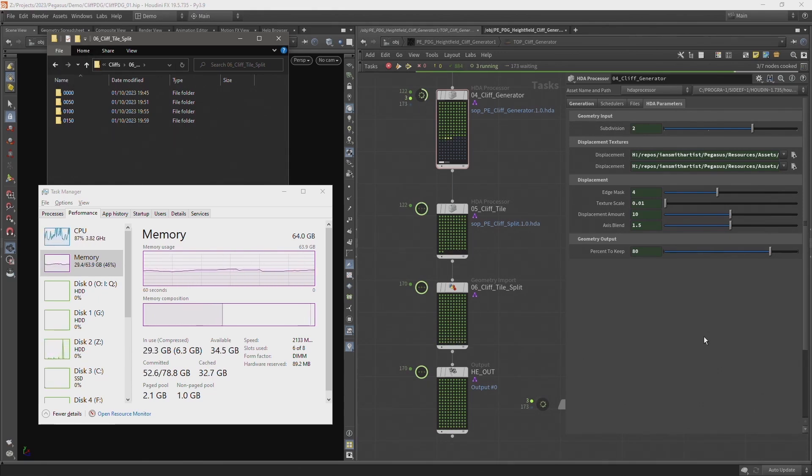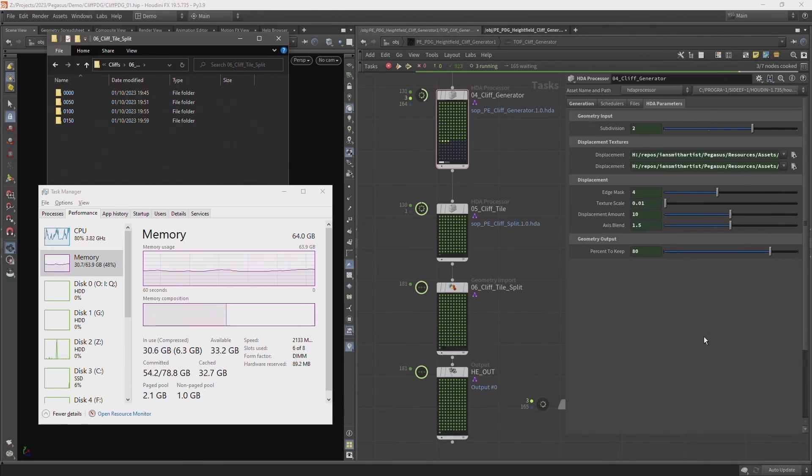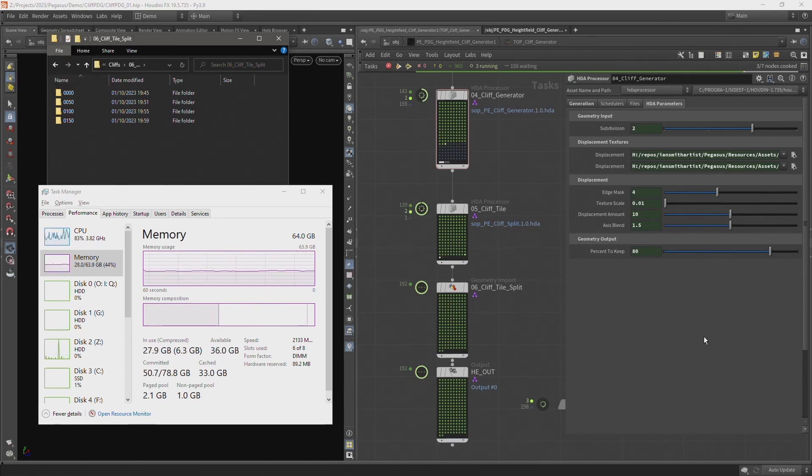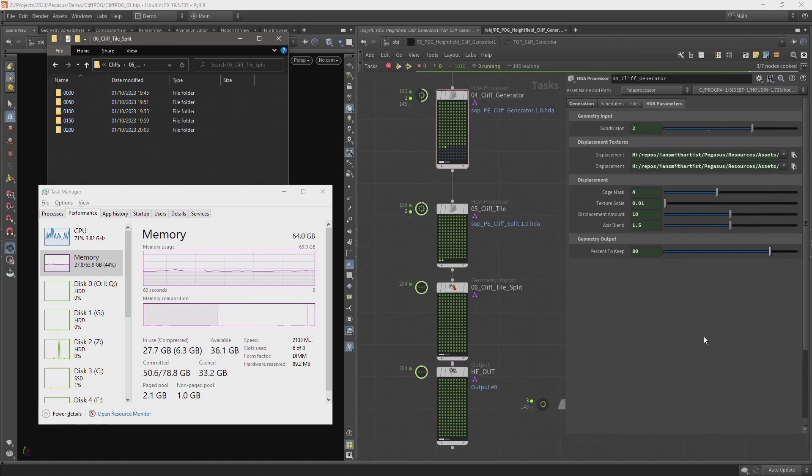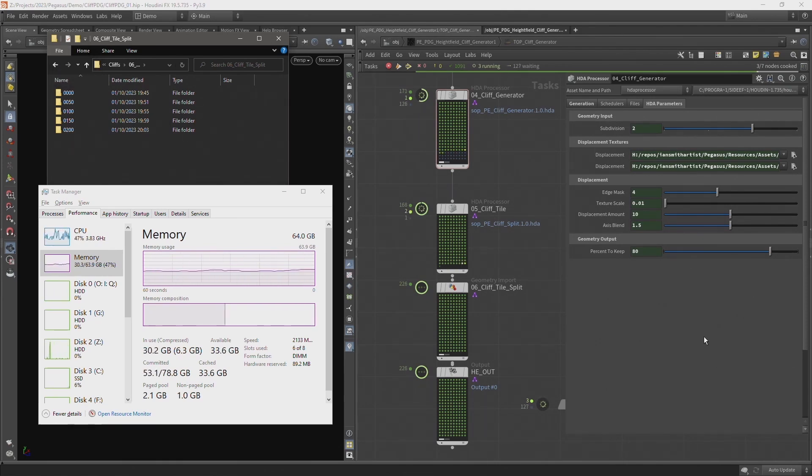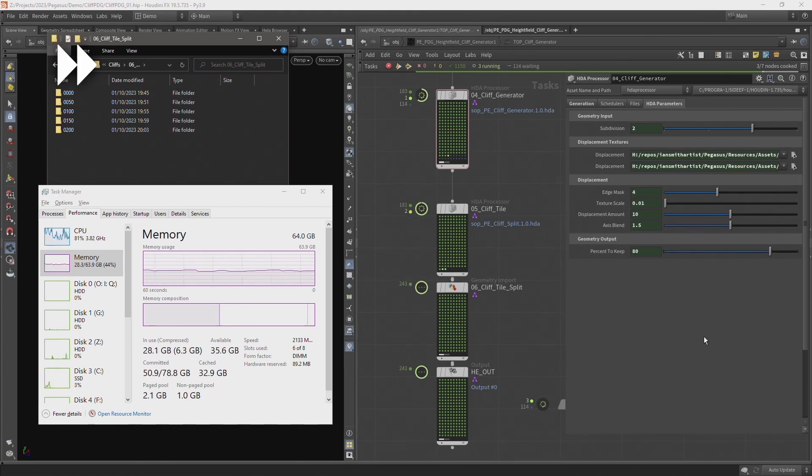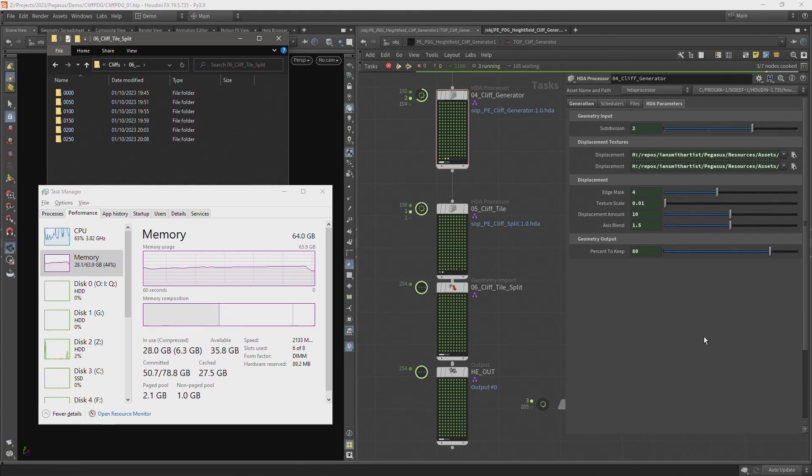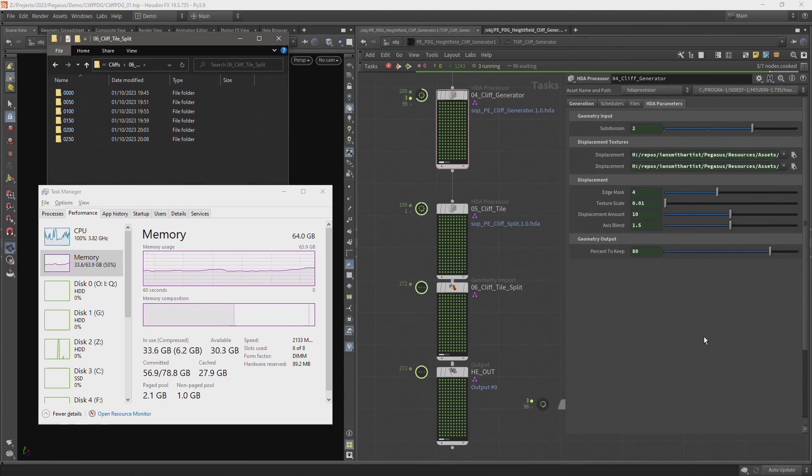This is why I prefer to run this process from Houdini because I can see how far it's progressing through each work item and if any have failed. And I find this process far more transparent when I can see it inside of Houdini than if I was to run the digital asset inside Unreal using Houdini Engine.